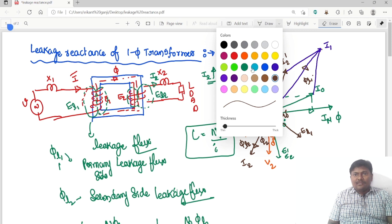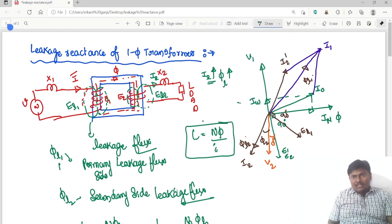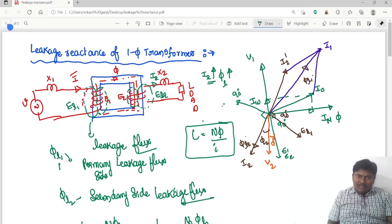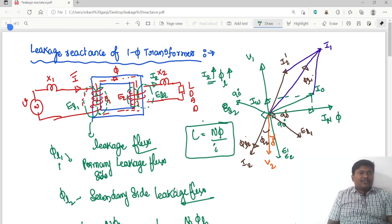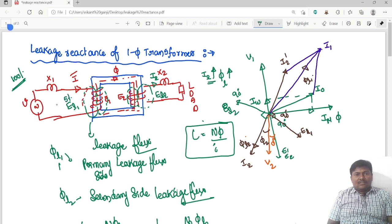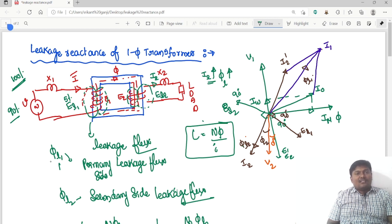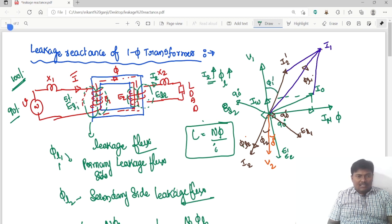Due to I1 the leakage flux phi_L1 is produced, and due to I2 the leakage flux phi_L2 is produced. If I2 increases, I1 also increases. With respect to phi_L1, an EMF El1 is induced exactly 90 degrees to I1. Similarly, El2 is 90 degrees to phi_L2. For example, if 100% of flux is present and 5% leaks, only 90% is common to both windings — that is the useful flux. The flux which links either winding but not both is called the leakage flux, represented as phi_1 and phi_0.